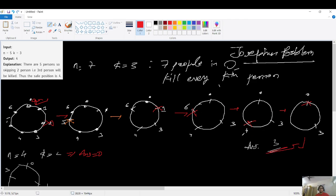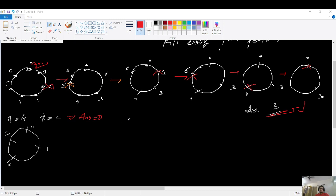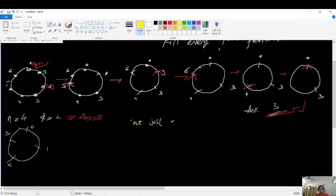Try to figure out how this problem is related to recursion and think of the solution. Pause the video and resume once you have an understanding of how to proceed, or continue watching. Let's get started with the base cases. We look at the parameters: k is not changing, so what is changing is n.